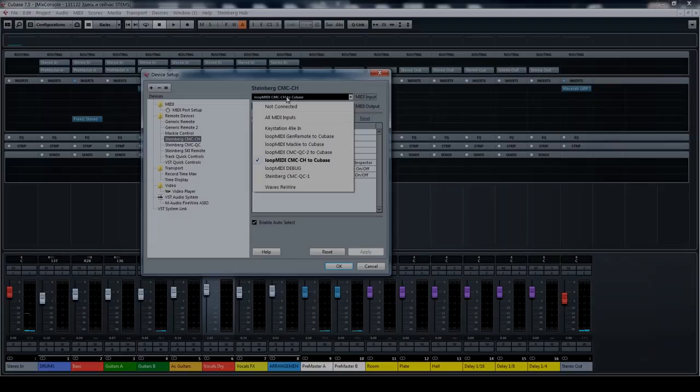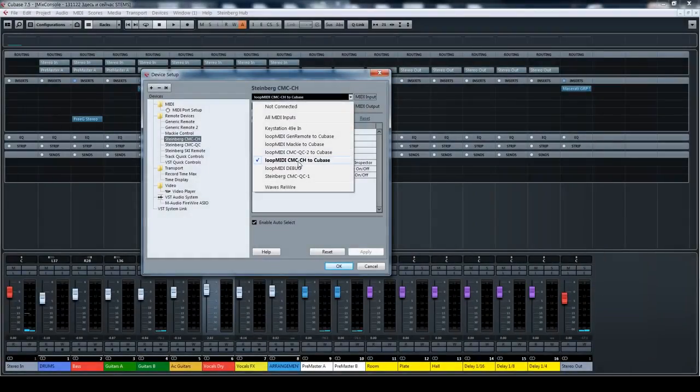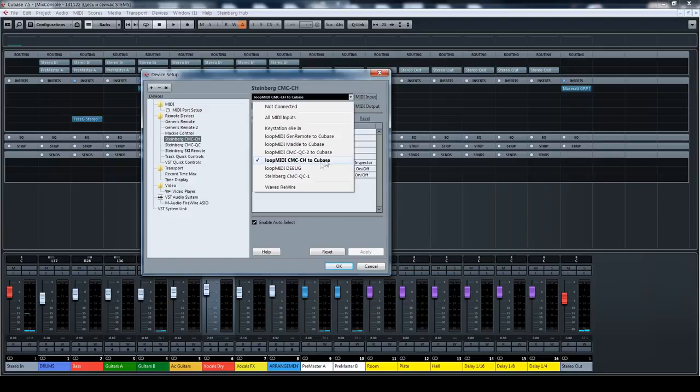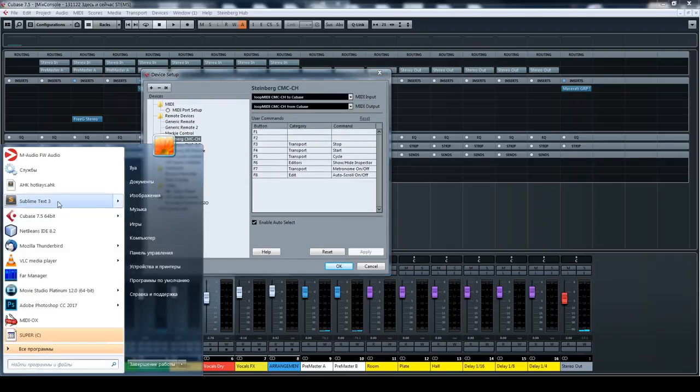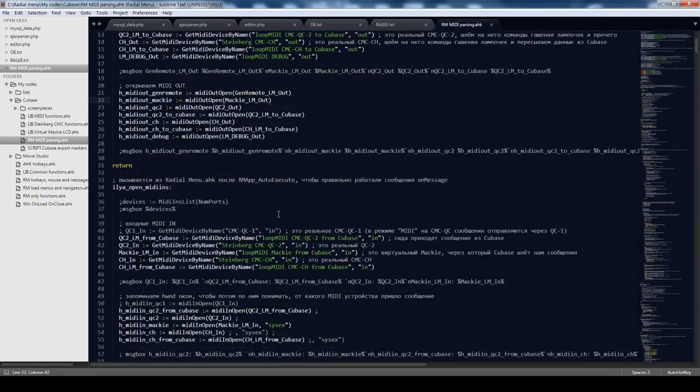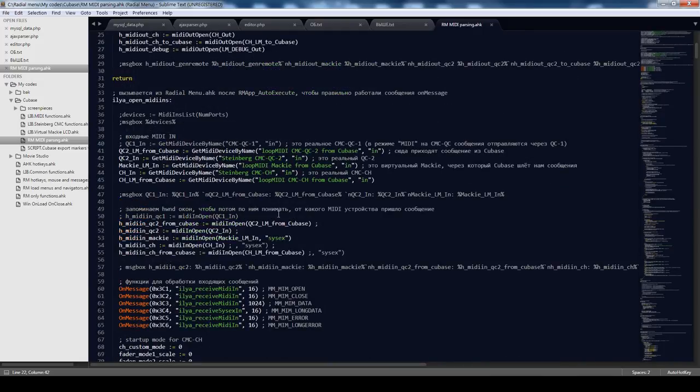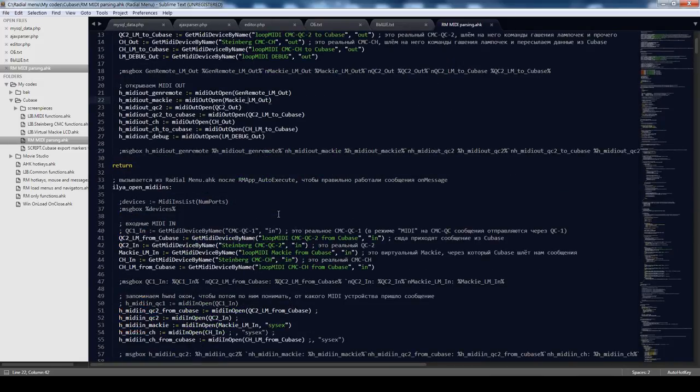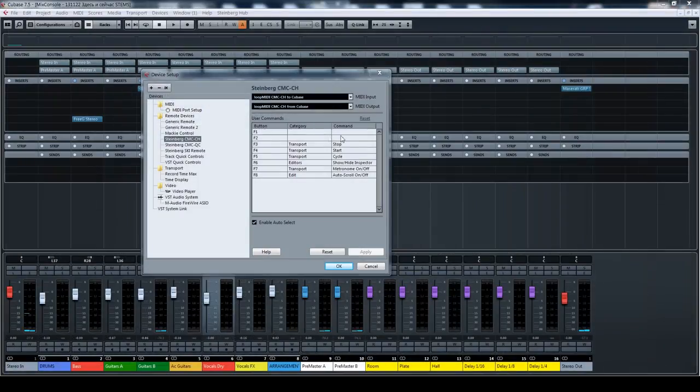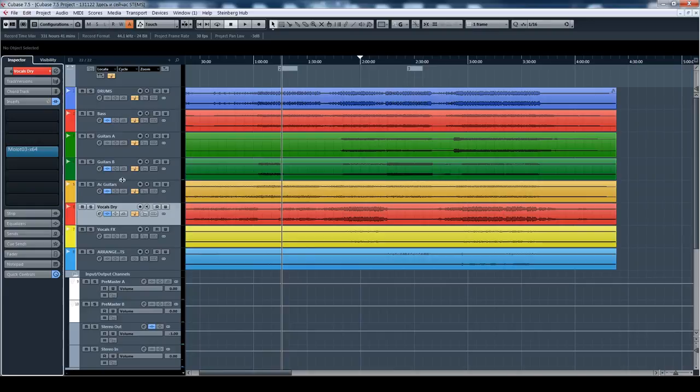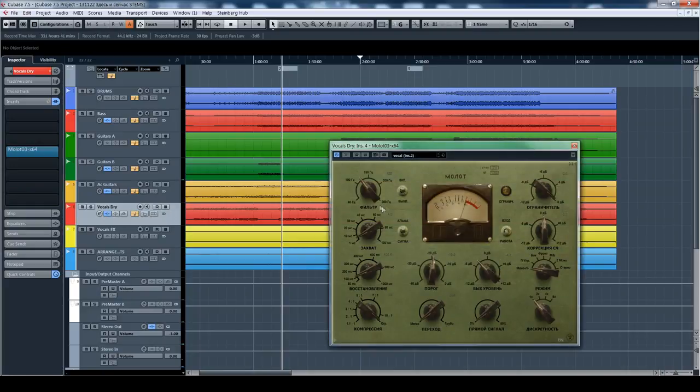And instead of reading real CMC channel messages, it reads CMC messages that are passing through AutoHotKey script. This is what it looks like. This is a script that reads MIDI messages from real controller and sends MIDI messages to Cubase. So, you can also do a lot of things, nice little things that you can do with it.